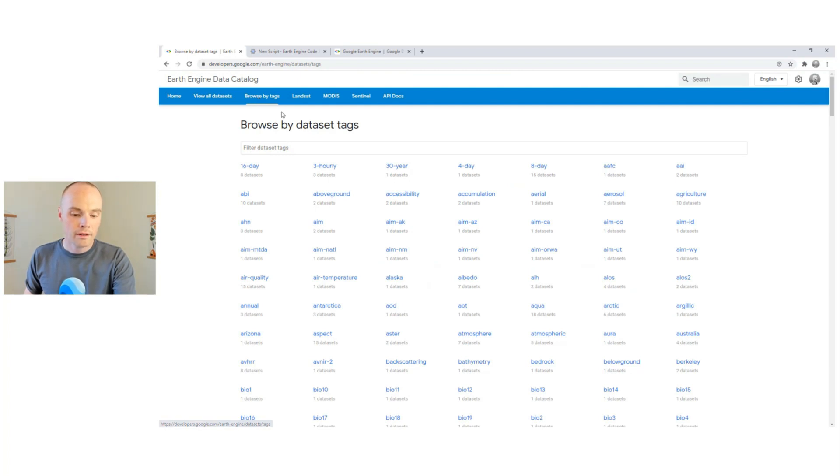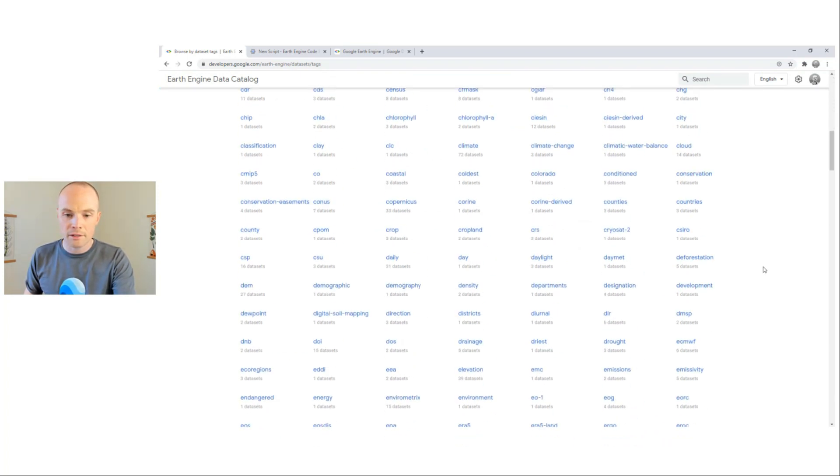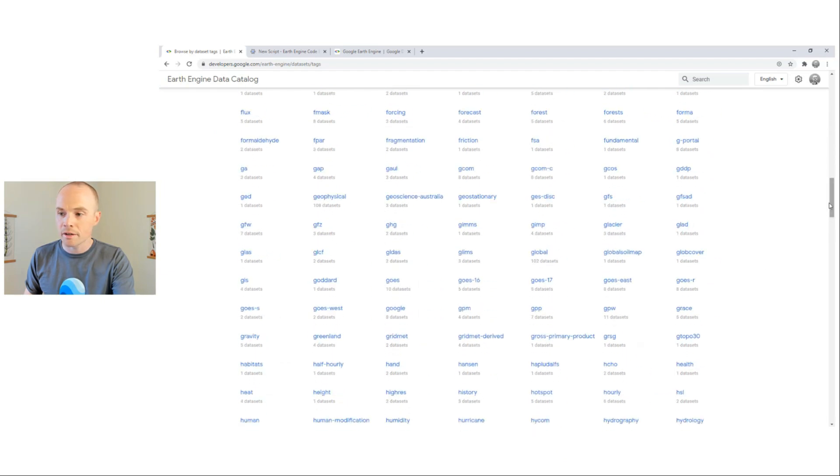And here again, we can filter by tags, which is helpful given how many there are.